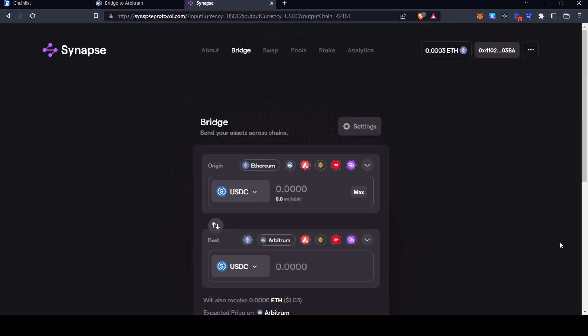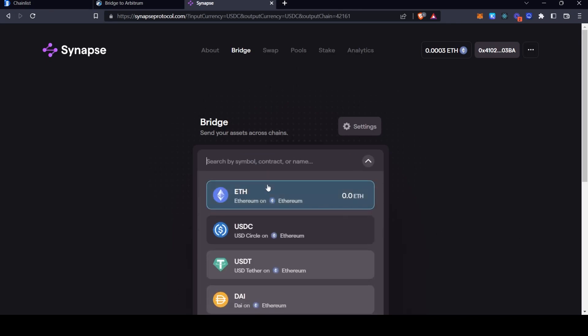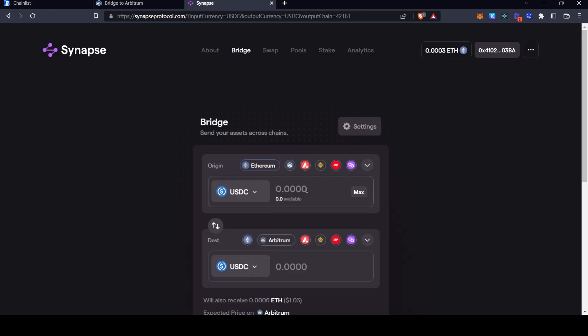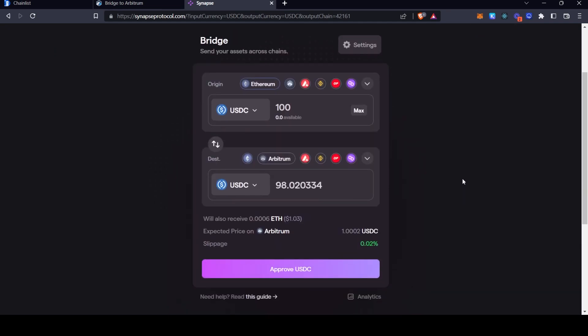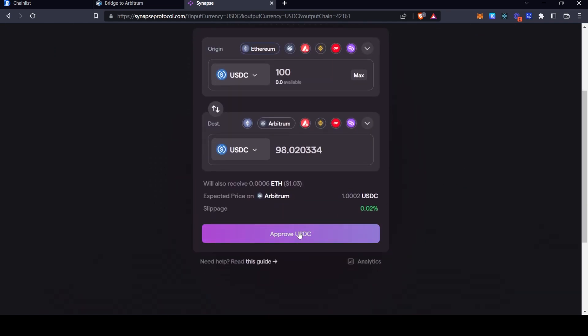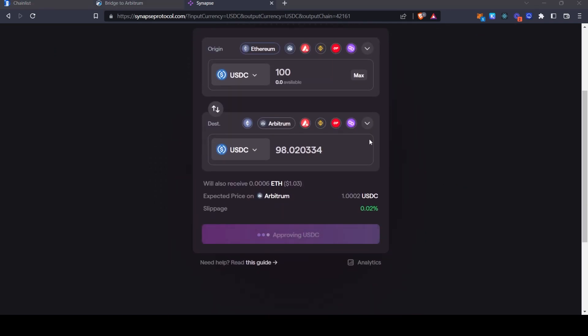And to actually bridge over to Arbitrum literally all you have to do is you select the token you want to bridge, let's say USDC, you enter the amount, you select approve USDC and you'll be prompted to approve it in a MetaMask transaction.